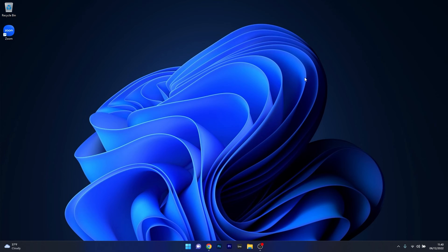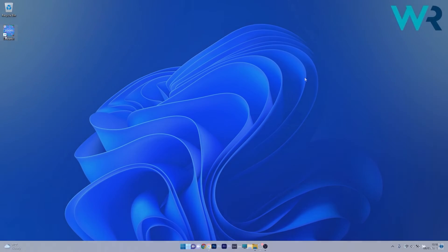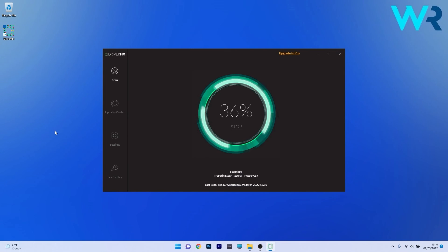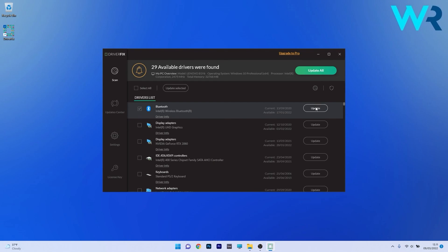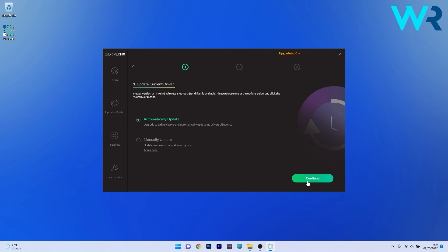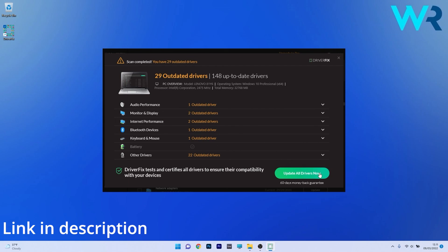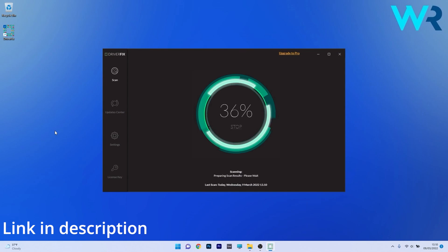Close this window after uninstalling Zoom, restart your computer, then try to reinstall the application and check if the problem still persists. Another great method is to use DriverFix, which is a free updater application for Windows. DriverFix scans your whole system and searches the web for the most recent drivers. You can choose to update drivers manually or all at once if you upgrade to the Pro version. Check it out and get it for free via the link in the description below.